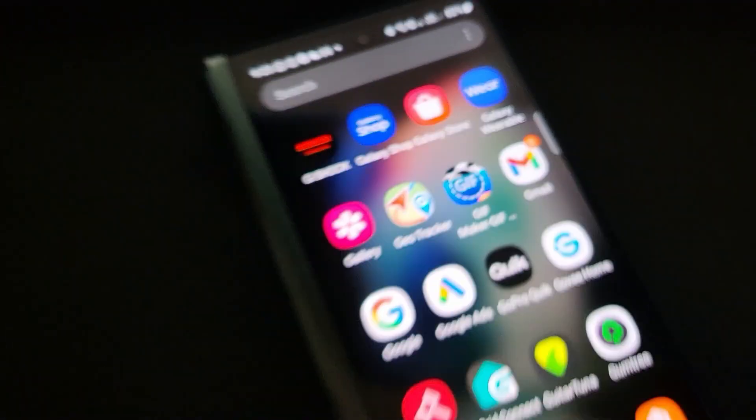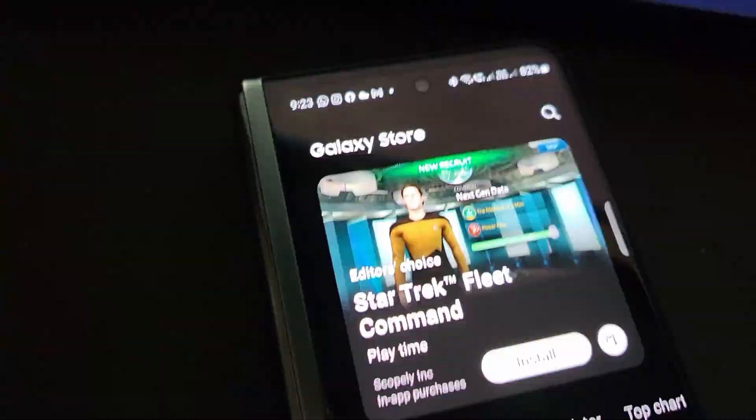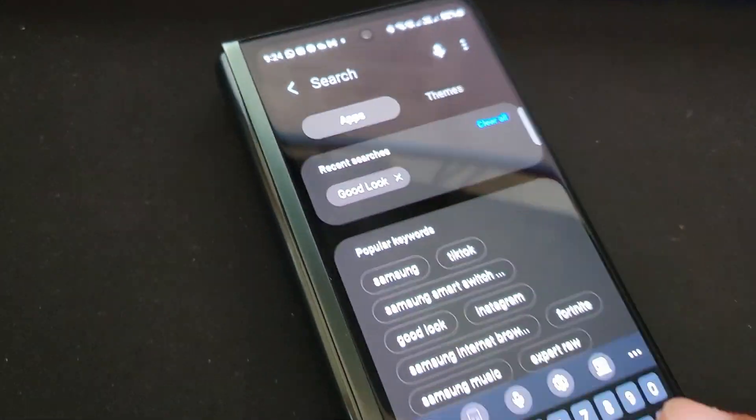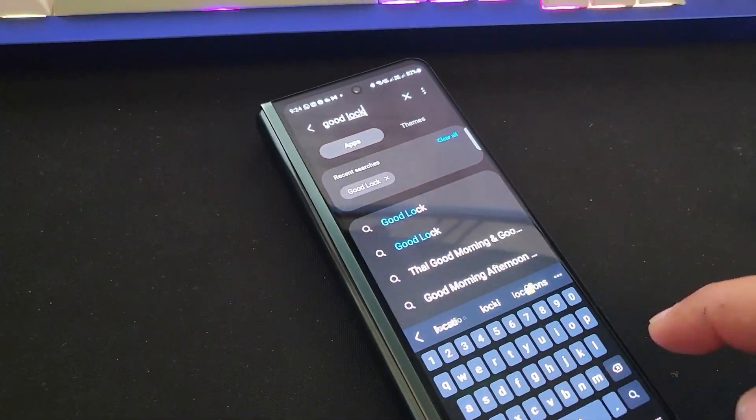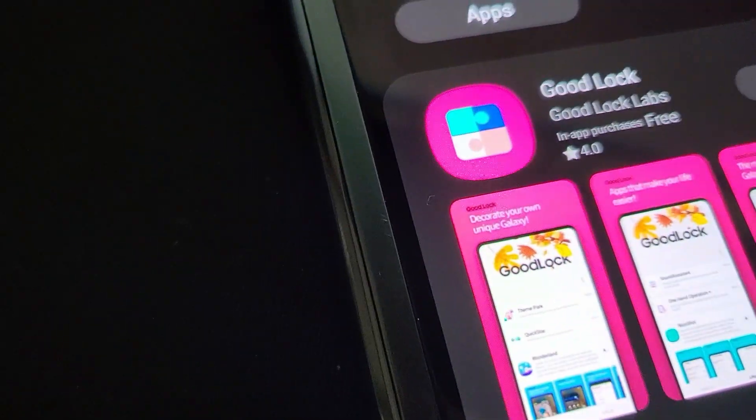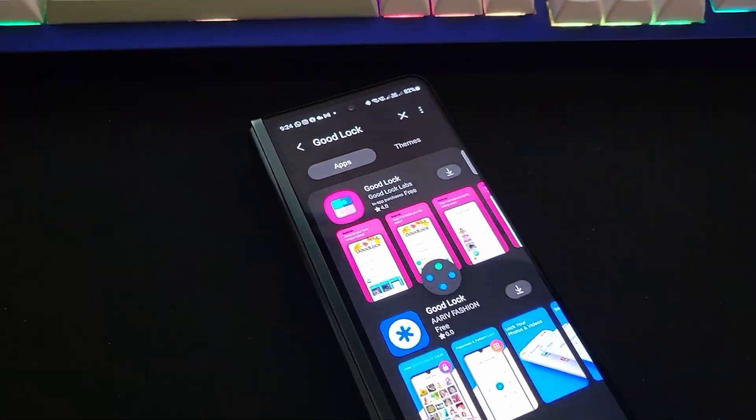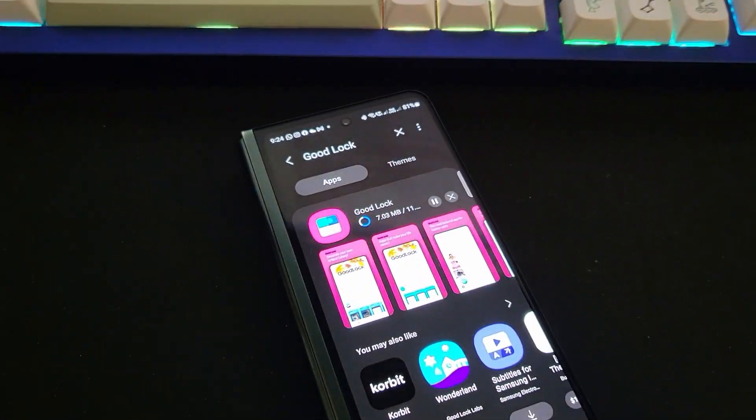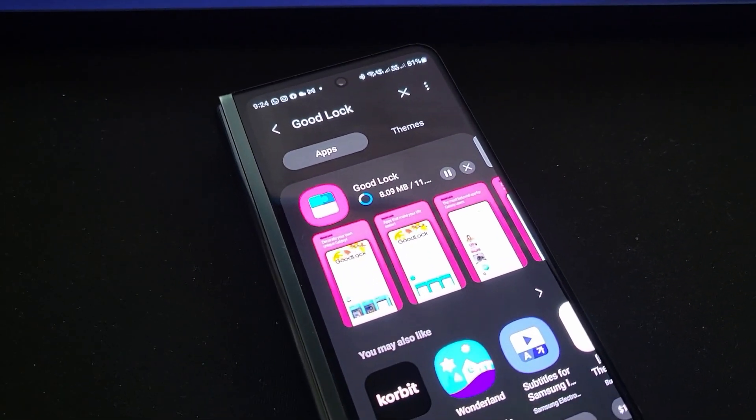All you have to do is go to Galaxy Store and find the GoodLock app—not the Play Store, the Galaxy Store. This app lets you customize your Samsung phone to the next level.